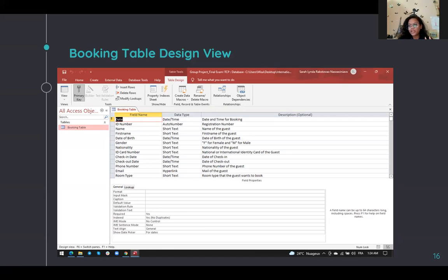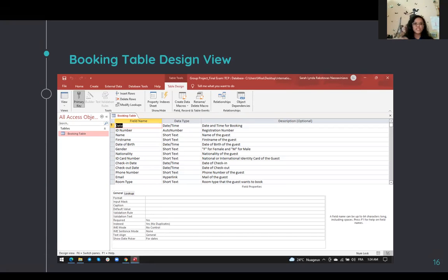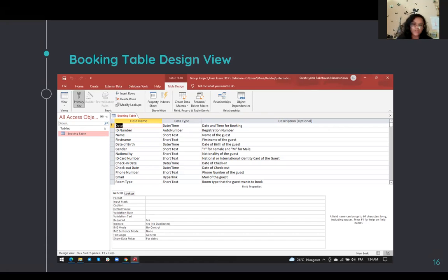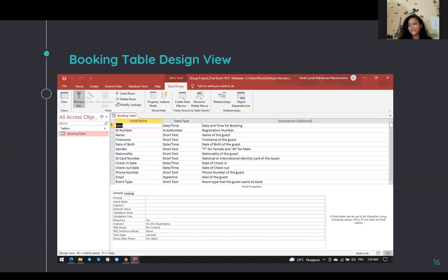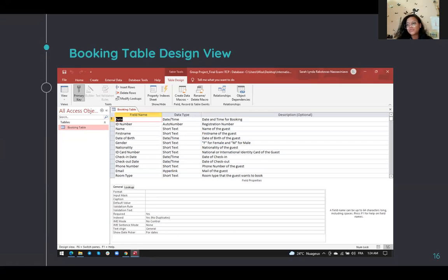The gender field has a validation rule of F for female or M for male, so the employee has a defined choice when entering data. Also included are nationality, ID card number — which can be a national identity card or passport — check-in date when the customer arrives, checkout date, phone number, email for contacting guests or sending newsletters, and room type, which also has a validation rule covering single room, double room, double care room, suite room, or family room.